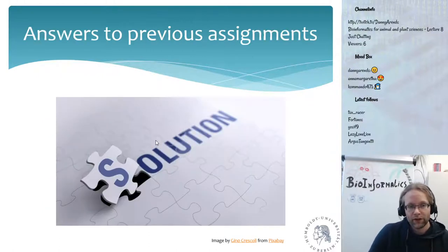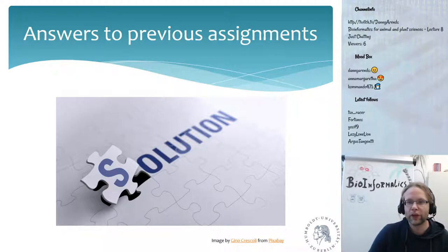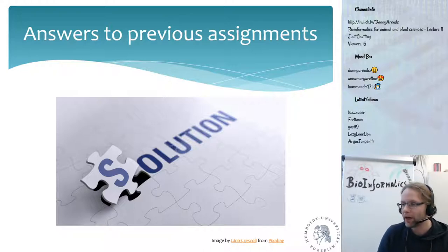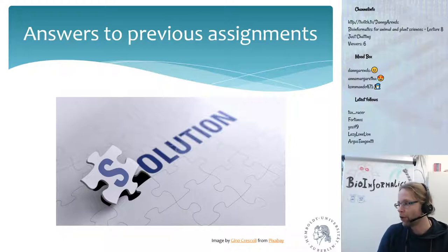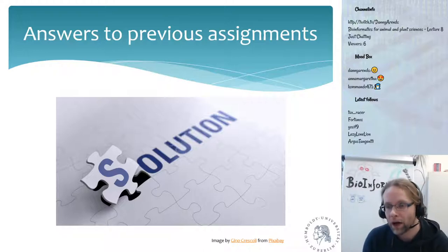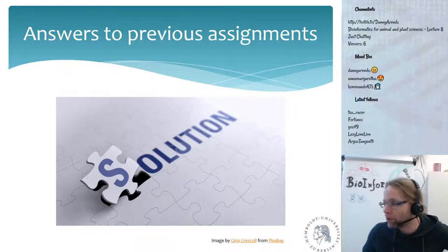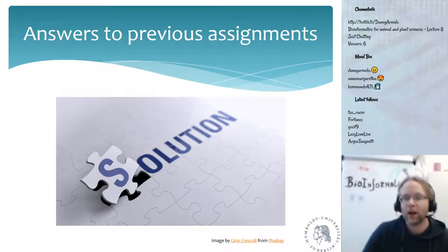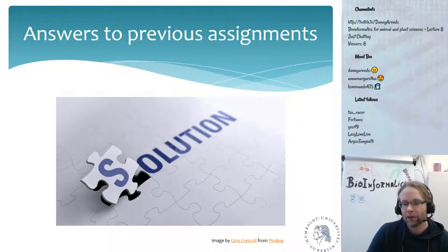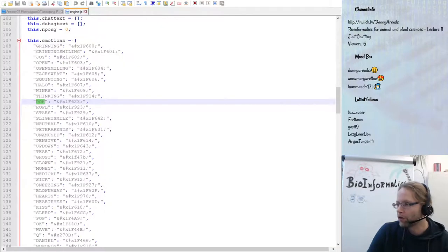The assignments were about phenotypes and QTL mapping. The goal was to program a very basic QTL mapping using a for loop. There are some additional steps before we can do that, the first being data QC. Let me switch to my Notepad++ window.